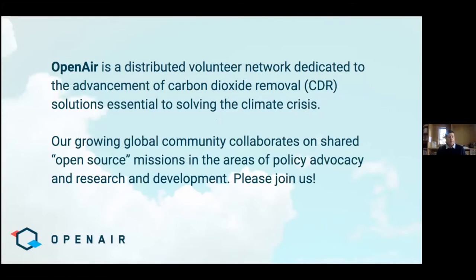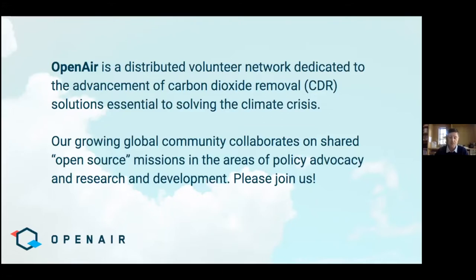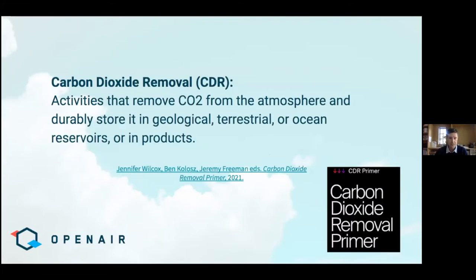Quick background on Openair. We are a distributed volunteer network dedicated to the advancement of carbon dioxide removal solutions essential to solving the climate crisis. We collaborate on shared open source missions in the areas of policy advocacy and research and development. Please join us. There'll be a link in the chat to our website where there's a form where you can sign up to hop onto our Discord server, which is how we communicate. Please introduce yourself in the chat and tell us where you're Zooming in from.